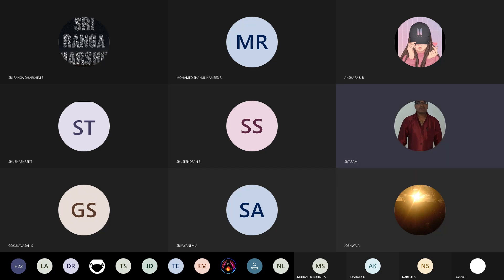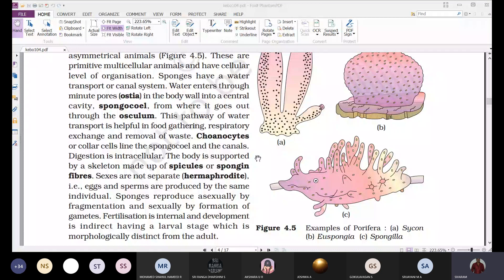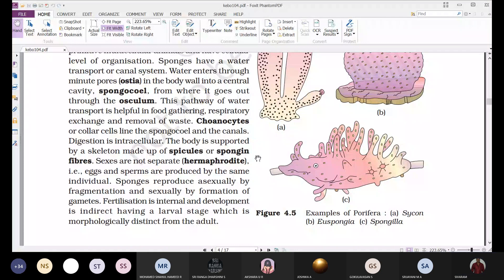The body is supported by a skeleton made up of spicules or spongin fibers. In humans, bones form the skeleton inside the body, but in sponges the skeletal structures are present on the outer surface. Even when the organism dies, these hard structures remain because they resist decomposition.